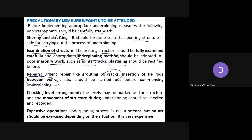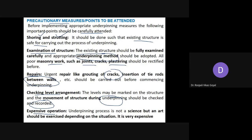Next is checking of level arrangement — levels should be marked on the structure because during underpinning some movement of the structure is possible. This movement should be checked and recorded properly. Keep in mind that underpinning is a very expensive operation — it is not a science but an art, exercised depending on the situation. All precautionary measures must be taken before proceeding with any underpinning method.